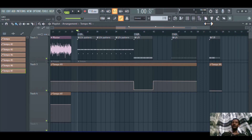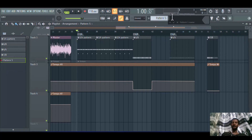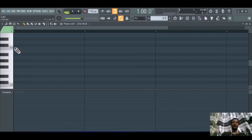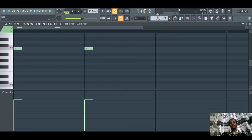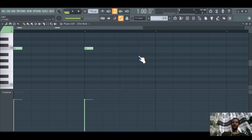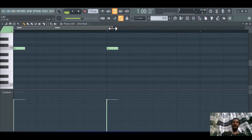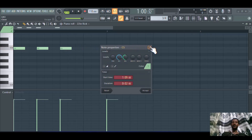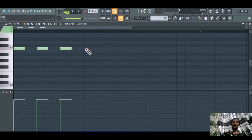To change the time signature, first create a new pattern — name it '3/4 pattern' — then press Enter and create it. Open the piano roll and change the bar view. As you can see, the bar is partitioned into one, two, three, four — this is a 4/4 time signature — but I need to change it to 3/4.